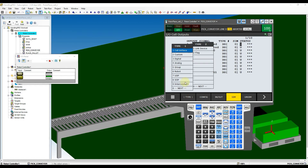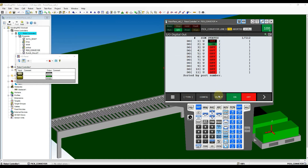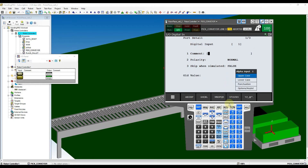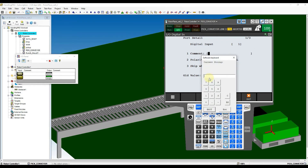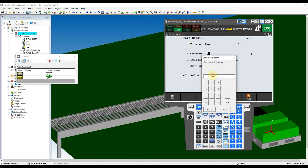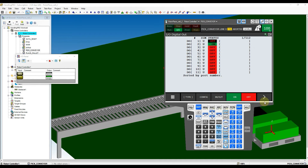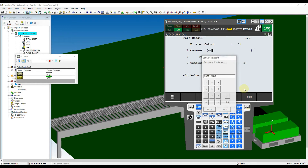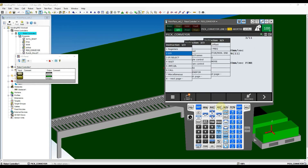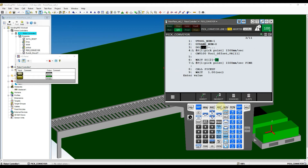Add the comment for your digital input and output to indicate the function of the I.O. We also need to instruct the part moving with digital outputs. So, add the digital output instruction before the approach point of the picking program.